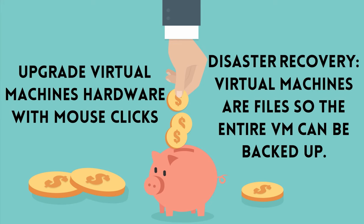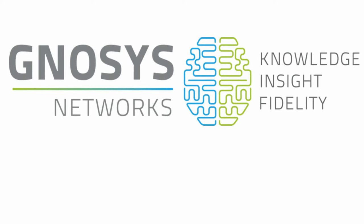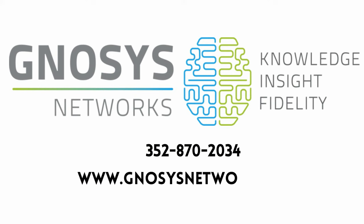Want to know more? Contact us for a free virtualization consultation at 352-870-2034. gnosysnetworks.com